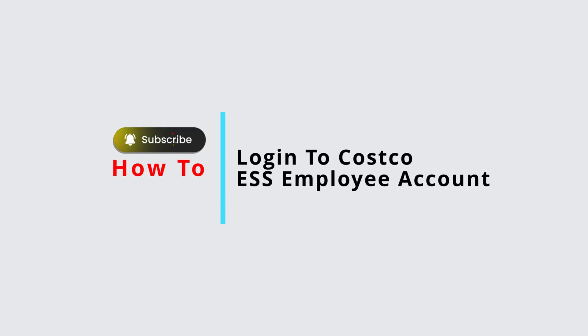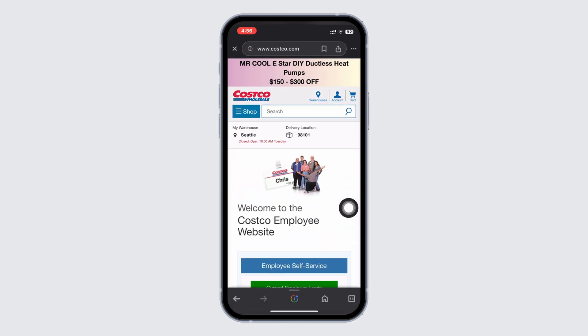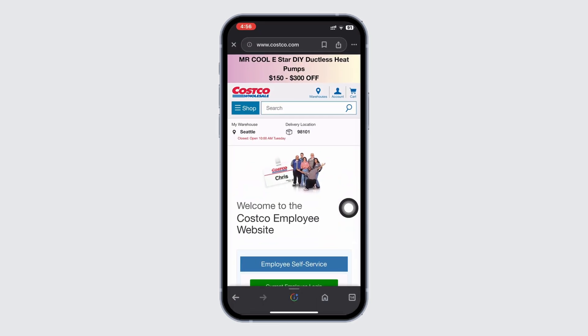How to Access Costco ESS Employee Accounts. Welcome back to another webtech tutorial. In this video, I will guide you through the process of logging into your Costco ESS employee account.